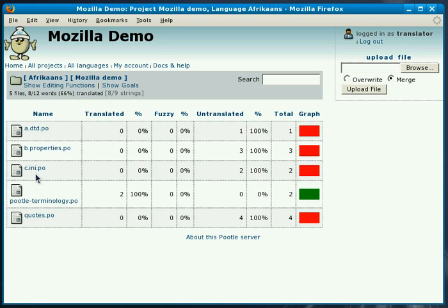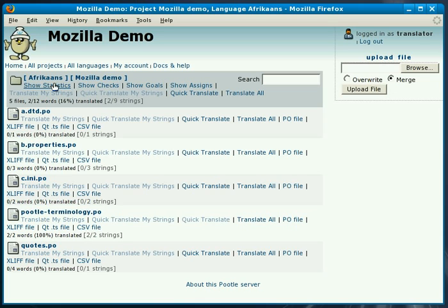To begin translating we click on the show editing functions. The interface looks quite cluttered which it is we'll admit that but after a while people get quite used to using it and when you understand the basic layout it's quite easy to work your way around.